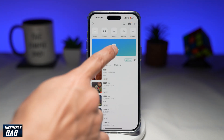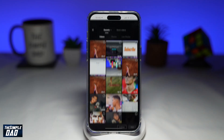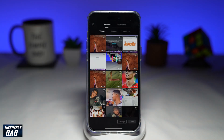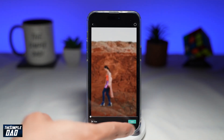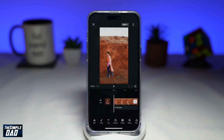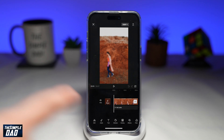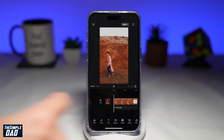Once that's exported, tap on new project. Now tap on the blur video which you've created, then tap on add. This will now add it to the timeline.